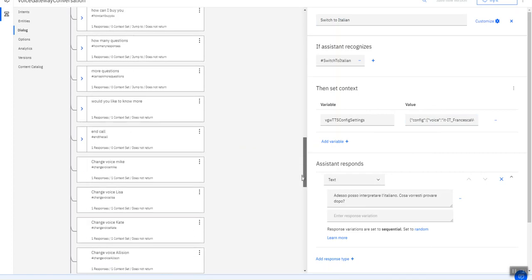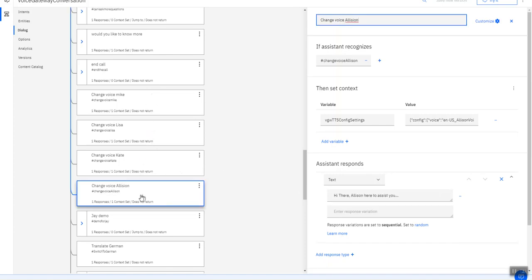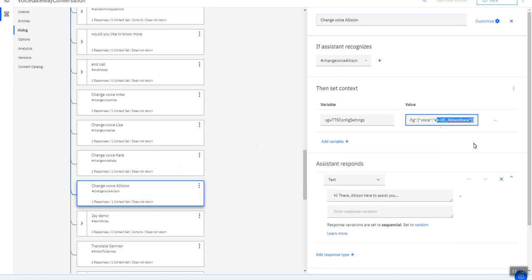And let me just show you also different voices in English. So I've got Mike, Lisa, Kate, and Alison here. So if we go to Alison again, I set the config to English and the locale is US, and I make use of Alison's voice.